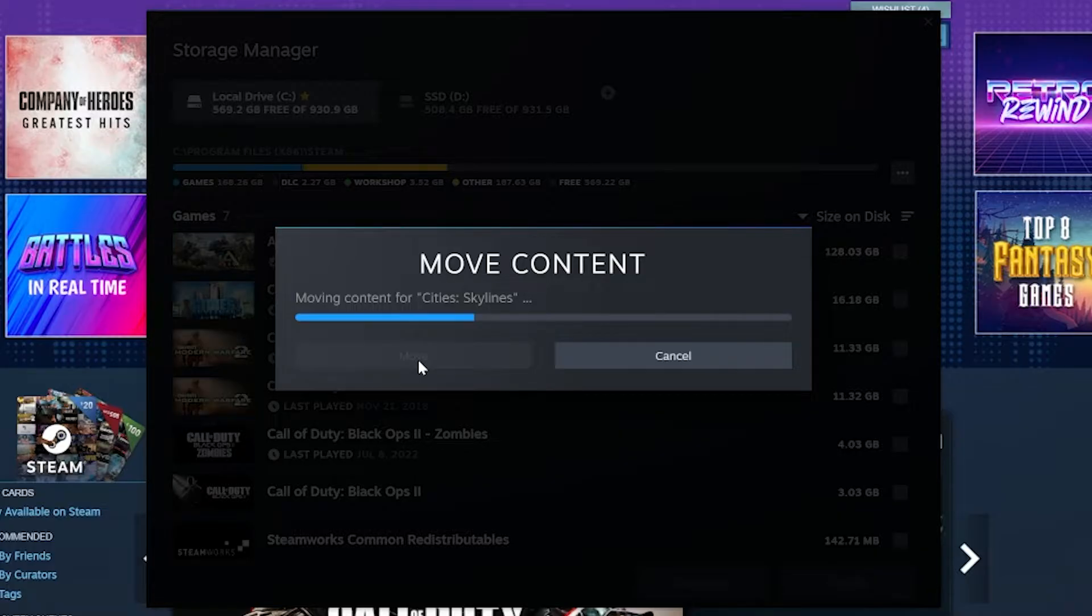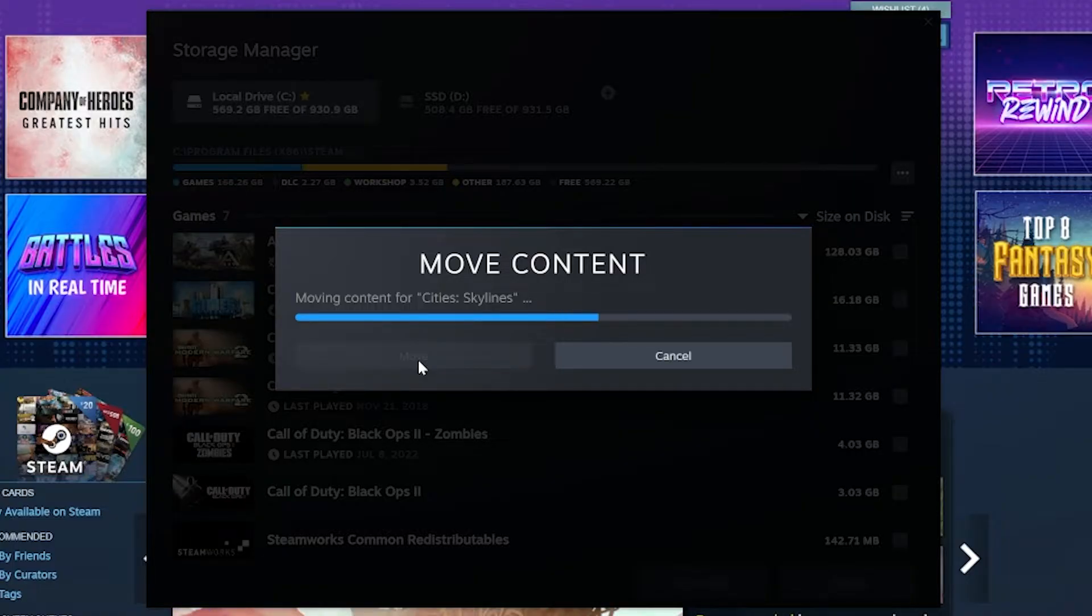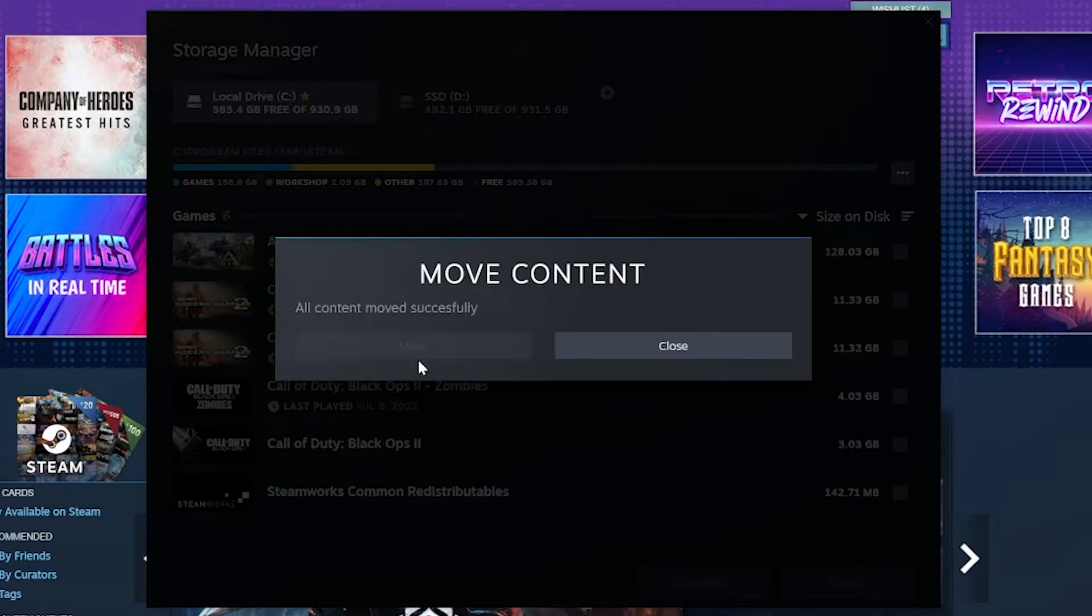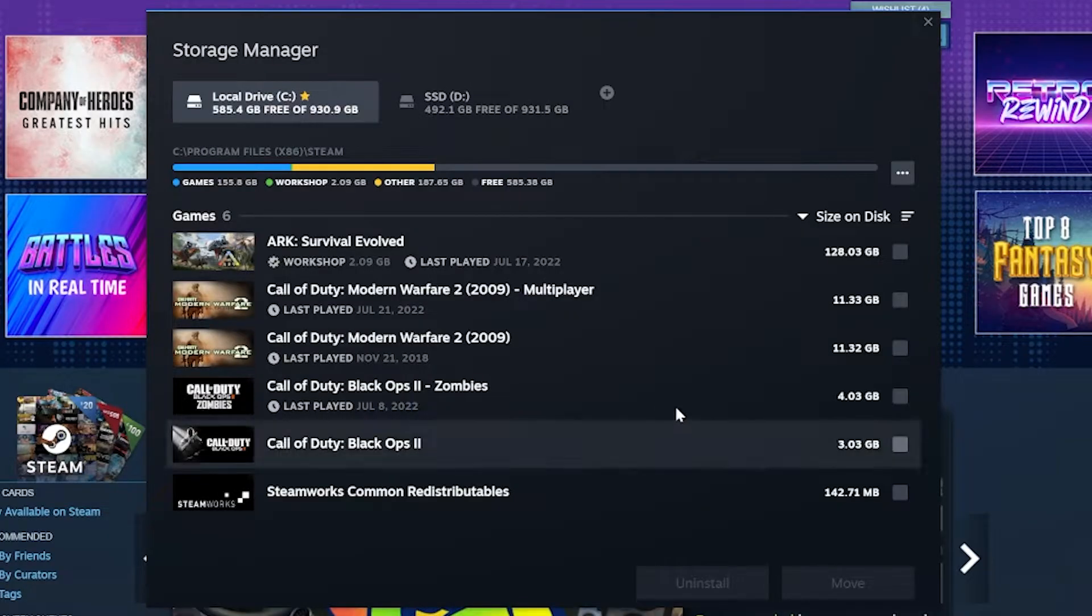This actually is surprisingly fast, but the bigger the game, the longer it's going to take to move. So, for example, Arc is 130 gigs. That's going to take a lot longer than the 16 gigabytes that City Skylines is. Once it is finished moving, it will say this: All content moves successfully, and you can click Close.